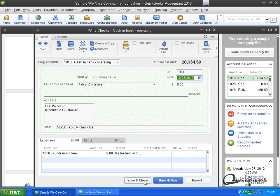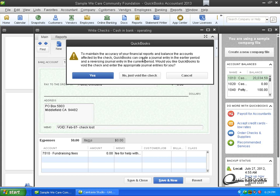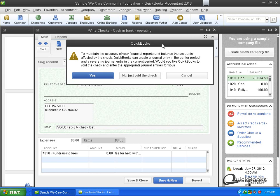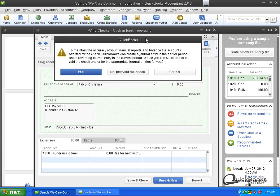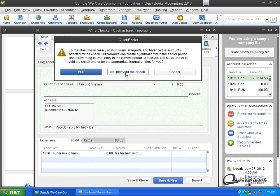Okay. Now that's why this window pops up that you may see. And basically what it's warning you is it's got this real weird wording. To maintain the accuracy of the financial reports and balance the accounts affected by the check, QuickBooks can create a journal entry in the earlier period and reversing journal entry in the current period. Would you like QuickBooks to void the check and enter the appropriate check? Okay. So basically what this is saying is if the thing that you're voiding is in a prior year, in other words the audit's already been done, the 990's already been done if you're a non-profit or the tax return's already been done if you're a for-profit, you don't want to void the check as of the original date because that's going to change the financials in the older year. So you don't want to do that. You want to void it in the current year.